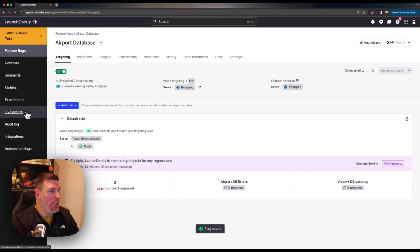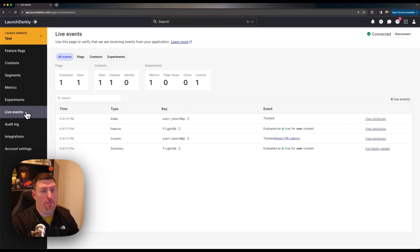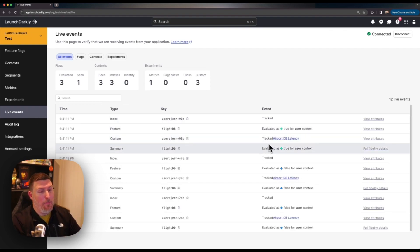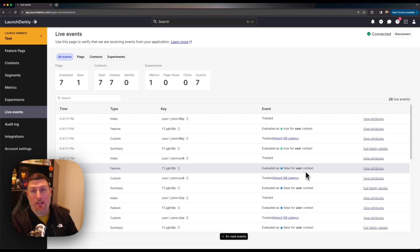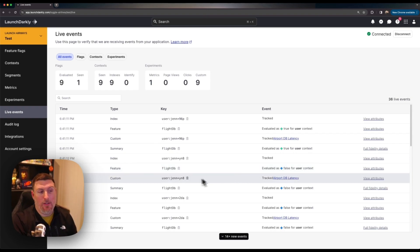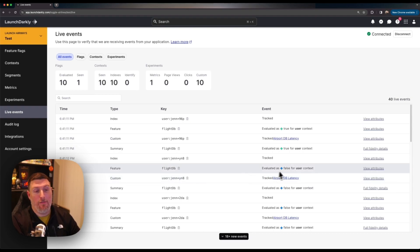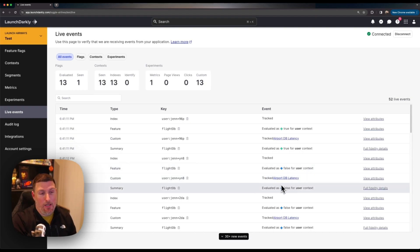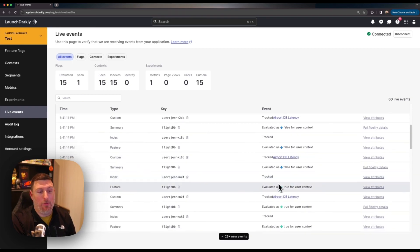I can go into the live events view inside LaunchDarkly and watch this traffic happen live. In just a few seconds we can already see some metrics coming through as tracked as well as user contexts that are being evaluated against the features that we've rolled out. We can see for example flight database is evaluated as false for this user context and again we can see those metrics coming through.